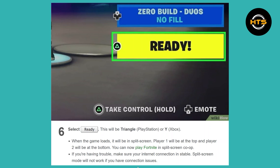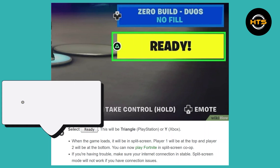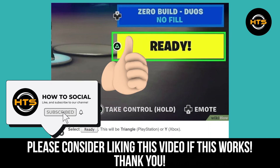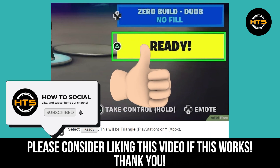If you're having trouble, make sure your internet connection is stable, as split screen mode will not work if you have connection issues. Thank you for watching this video. Make sure to like the video and subscribe to the channel to get notified for new videos.